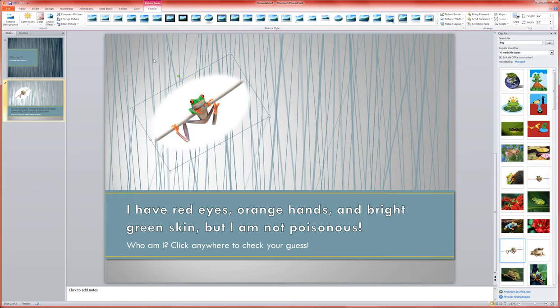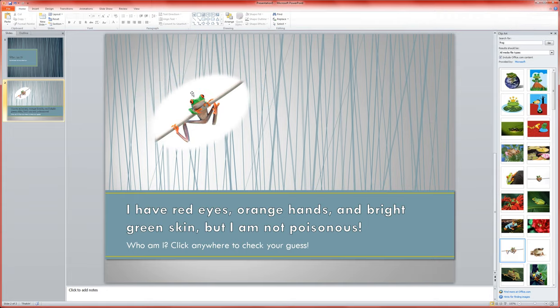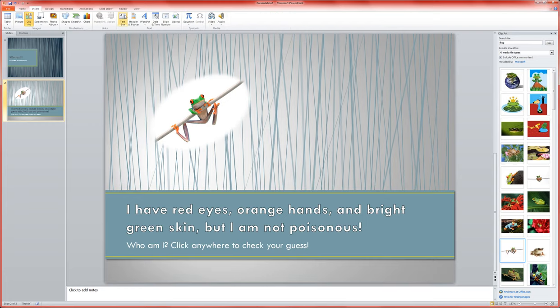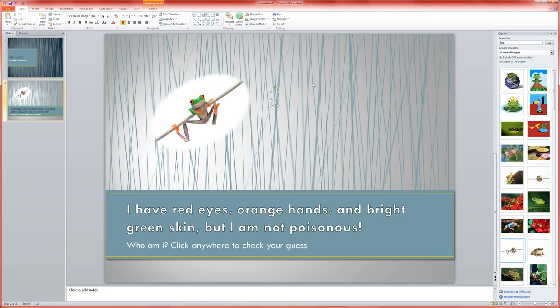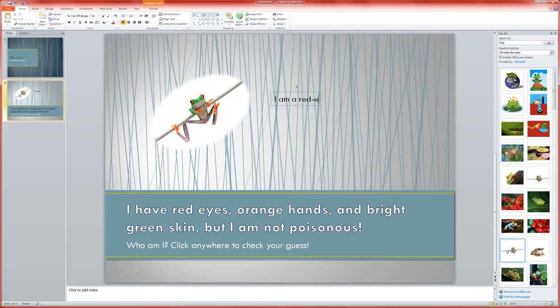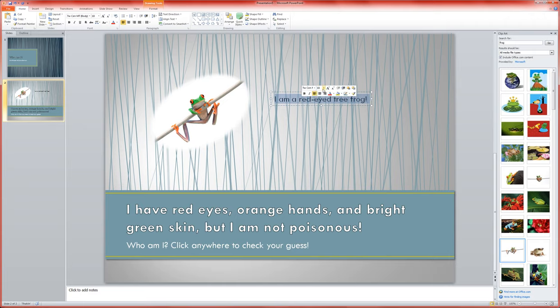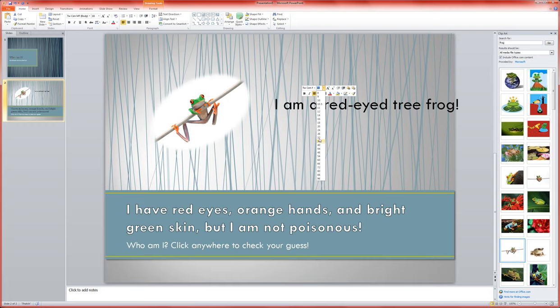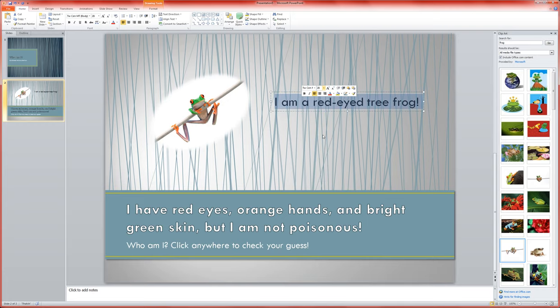Then I'm going to bring in a text box as well, and this will have my answer in it. I'm going to insert the text box and click over here and type in my answer: I am a red-eyed tree frog. I can resize that text, make it a little bit bigger, give it more of a presence. Move it around as needed.